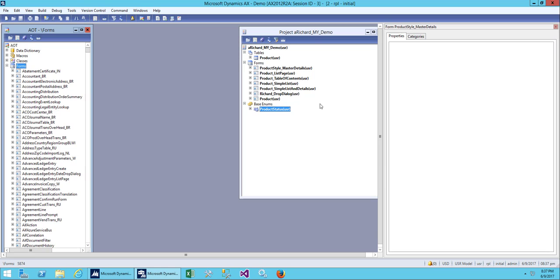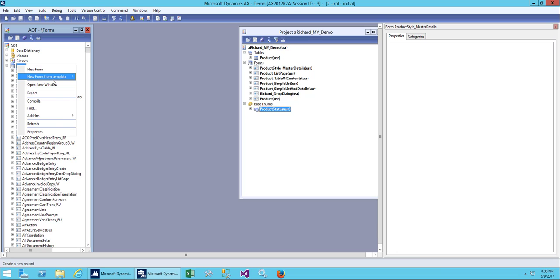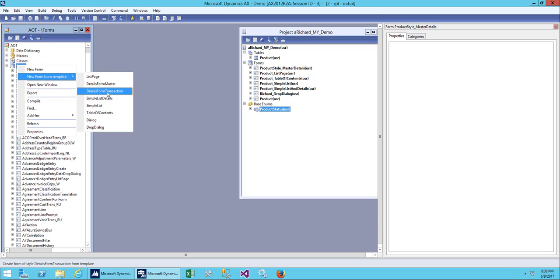Hello everybody, welcome back. In the previous class we did our master detail form from our template. Today we'll be doing another template on the form — a detail on detail form, a transaction. This is used when you create a sales order or a purchase order, so we are going to use this transaction detail form template for that kind of transaction.